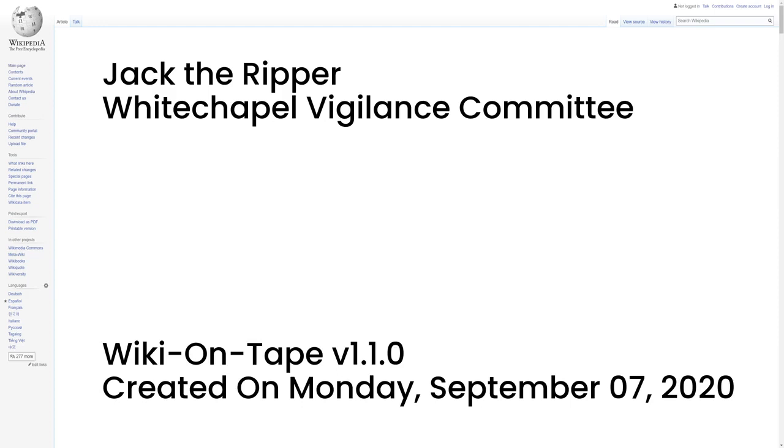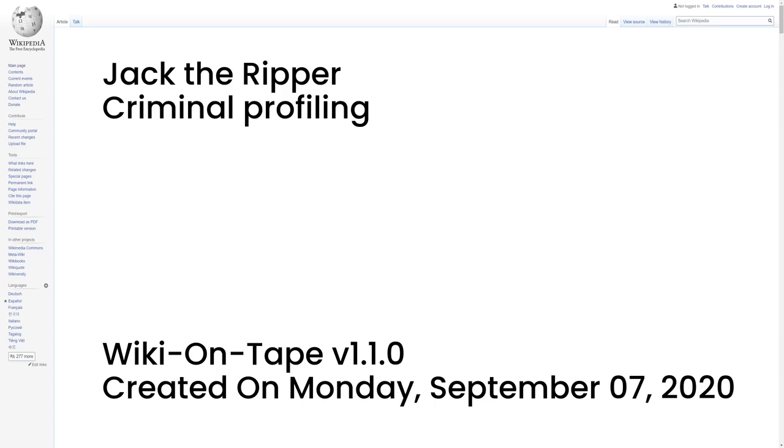Whitechapel Vigilance Committee. In September 1888, a group of volunteer citizens in London's East End formed the Whitechapel Vigilance Committee. They patrolled the streets looking for suspicious characters, partly because of dissatisfaction with the failure of police to apprehend the perpetrator, and also because some members were concerned that the murders were affecting businesses in the area. The committee petitioned the government to raise a reward for information leading to the arrest of the killer, offered their own reward of £50 for information leading to his capture, and hired private detectives to question witnesses independently.